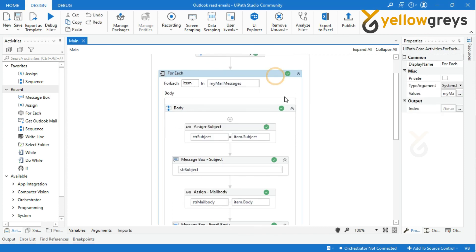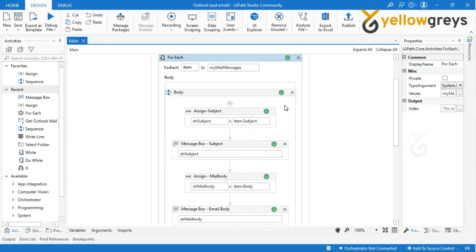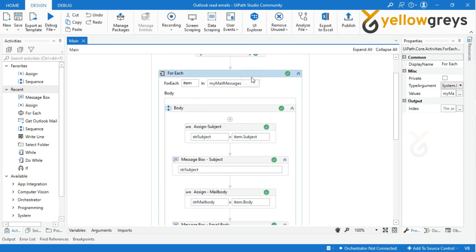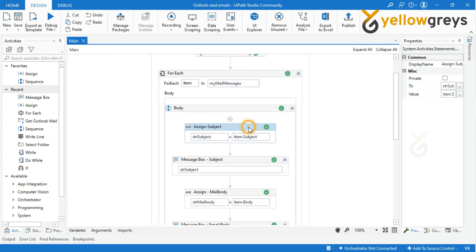From here, you can start building your automation using if-condition activities to apply your logic — to identify the email body, attachment, or the sender email based on your process needs. Thank you for watching, and connect with us for more tutorials.